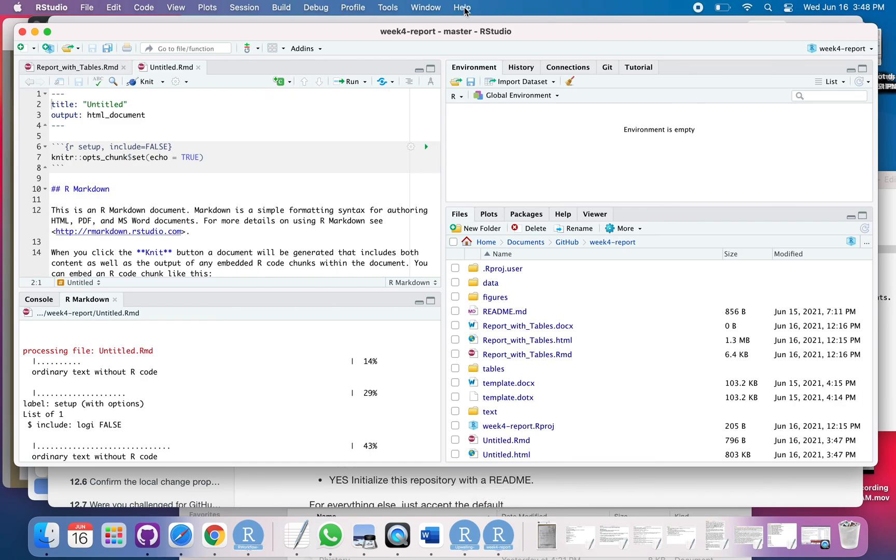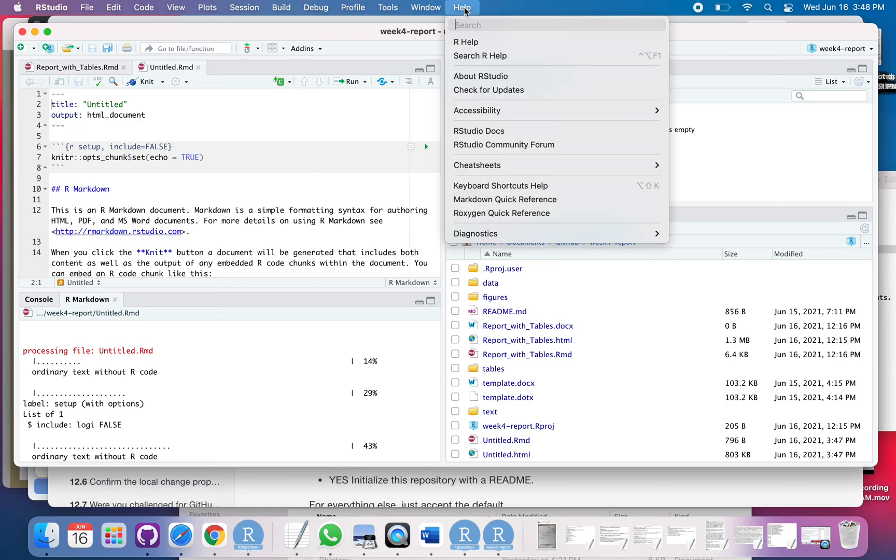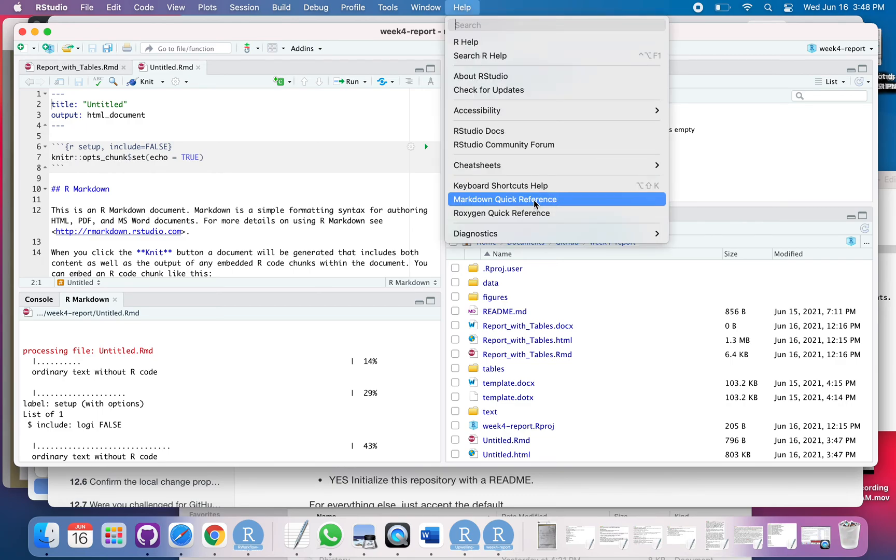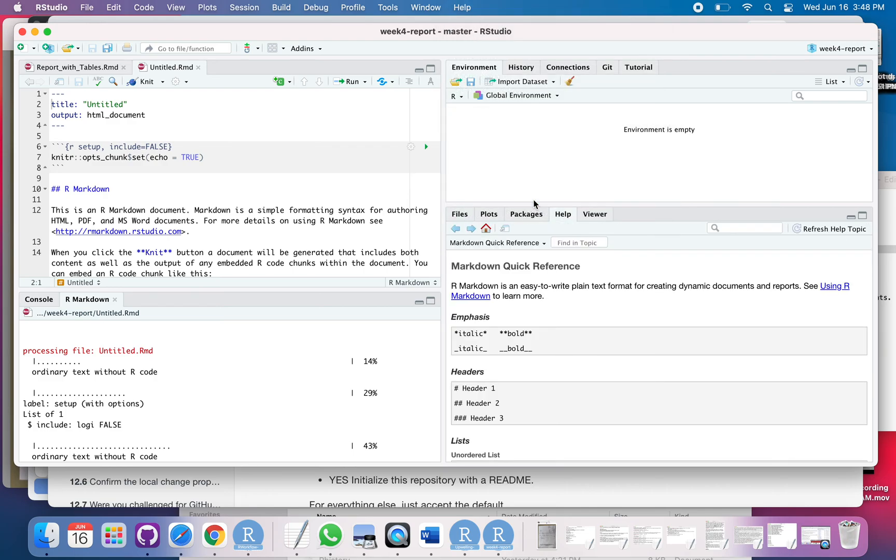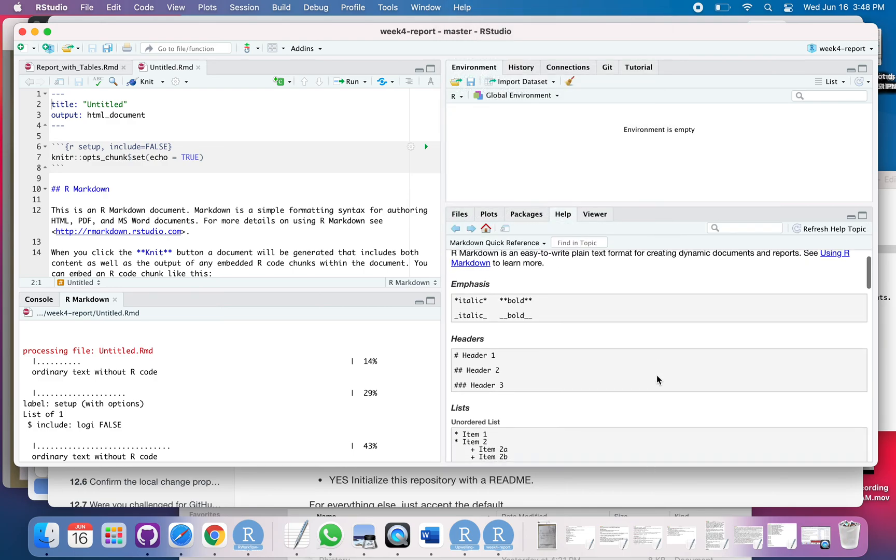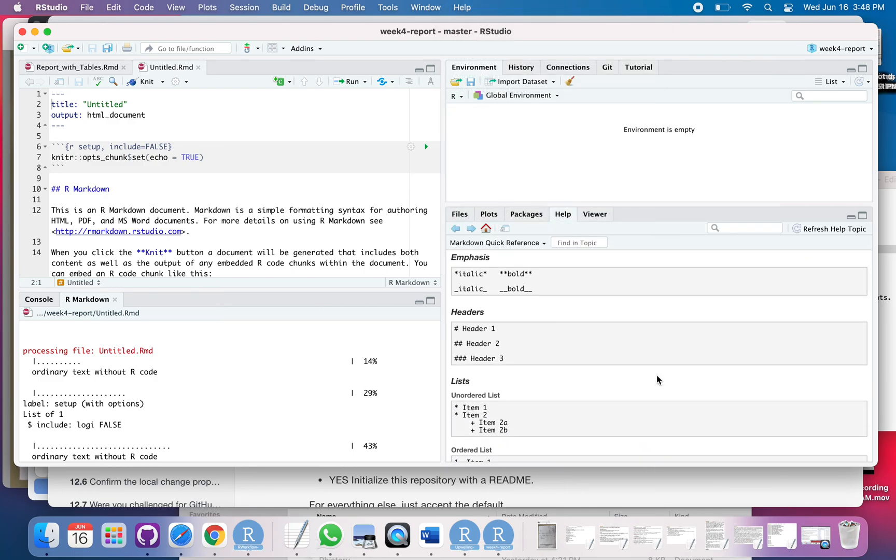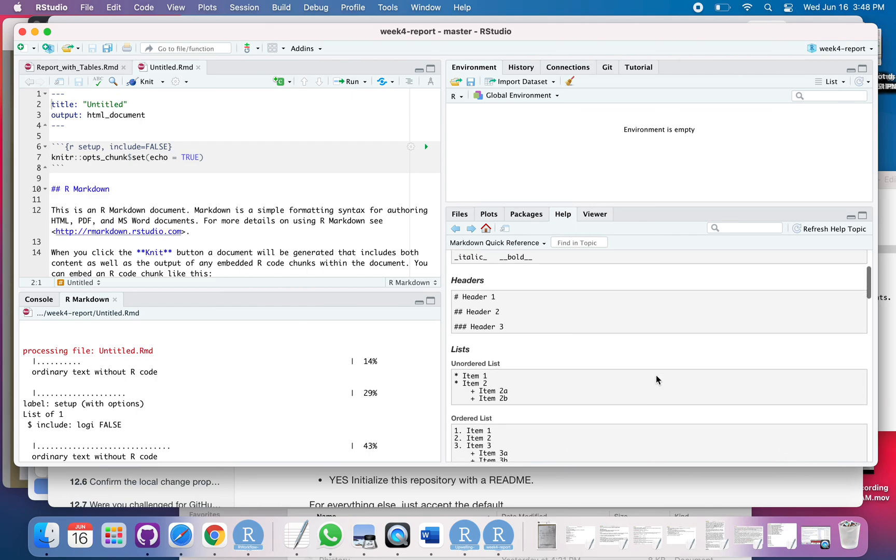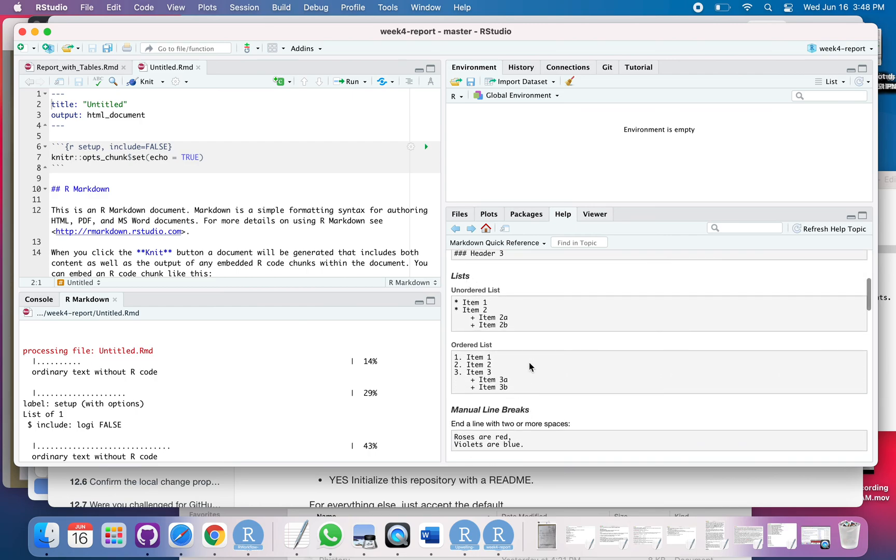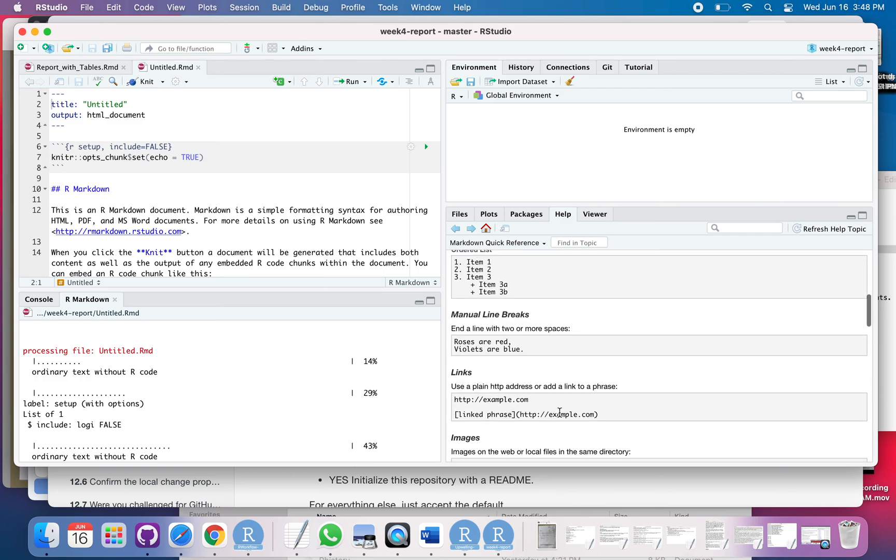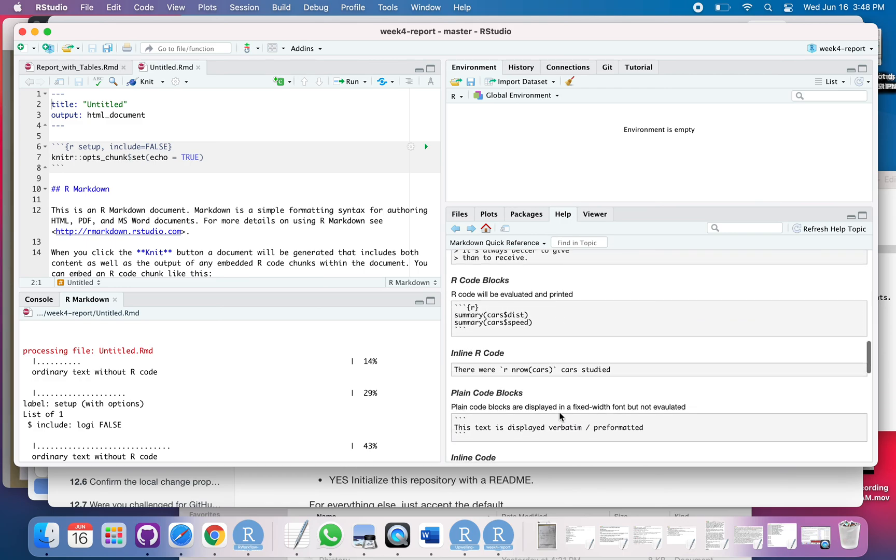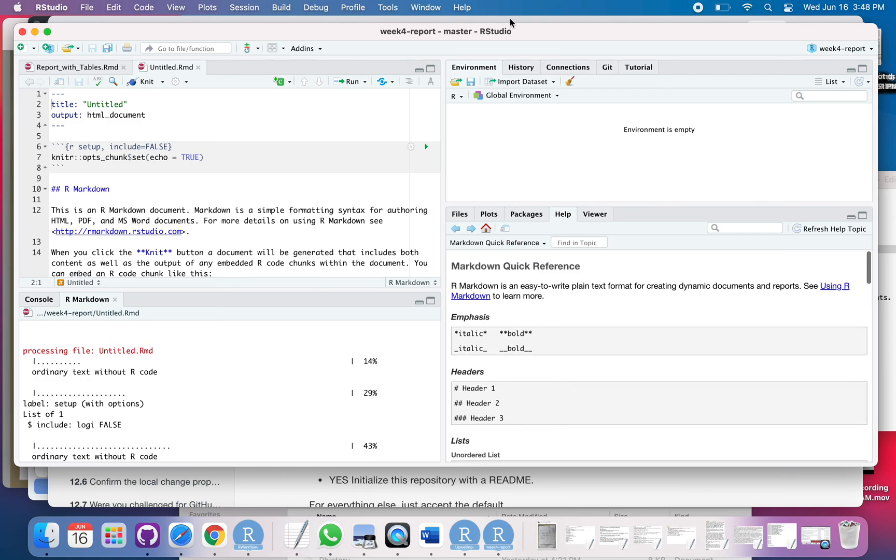So if you go into help, you can see this R Markdown quick reference. So that'll just open it here and that'll show you your basic things like how to do italic, how to do your headers, how to do basic lists, how to do ordered lists, all that kind of thing. So that's just under help right there.